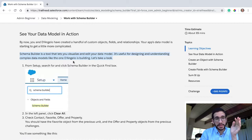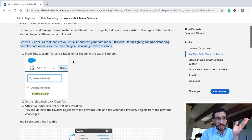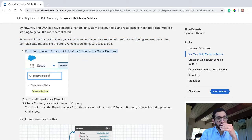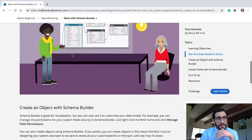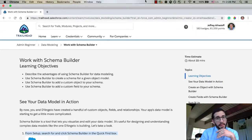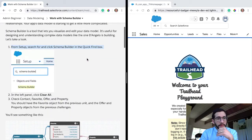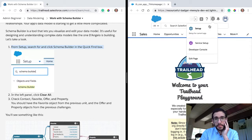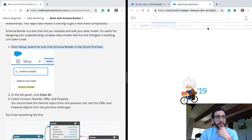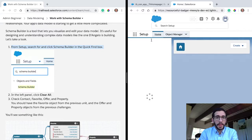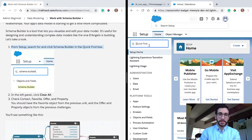SchemaBuilder is a tool that lets you visualize and edit your data model. It's useful for designing and understanding complex data models like the one DeAngelo is building. From Setup, search for and click SchemaBuilder in the quick find box. Okay, now I've got that open, so I'm going to go to Setup and look for SchemaBuilder.